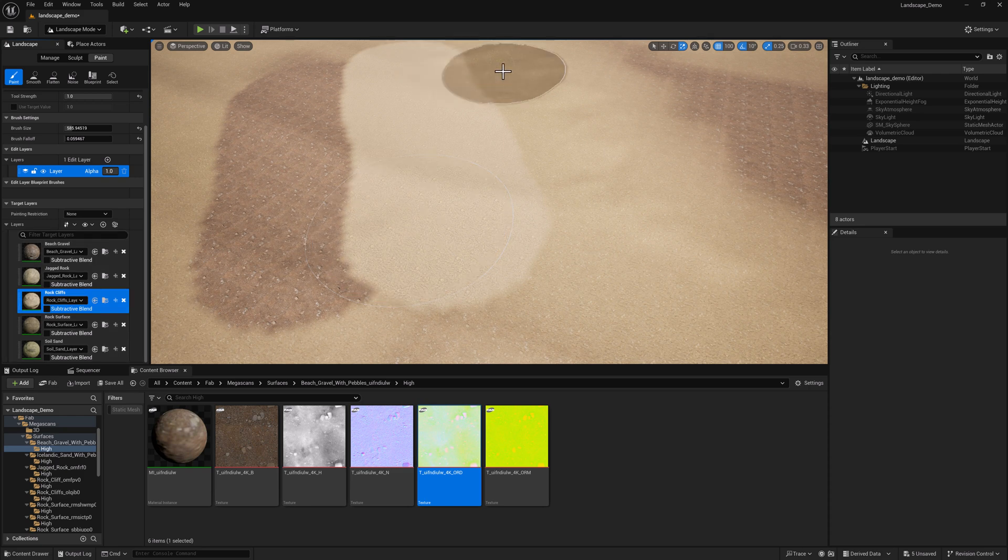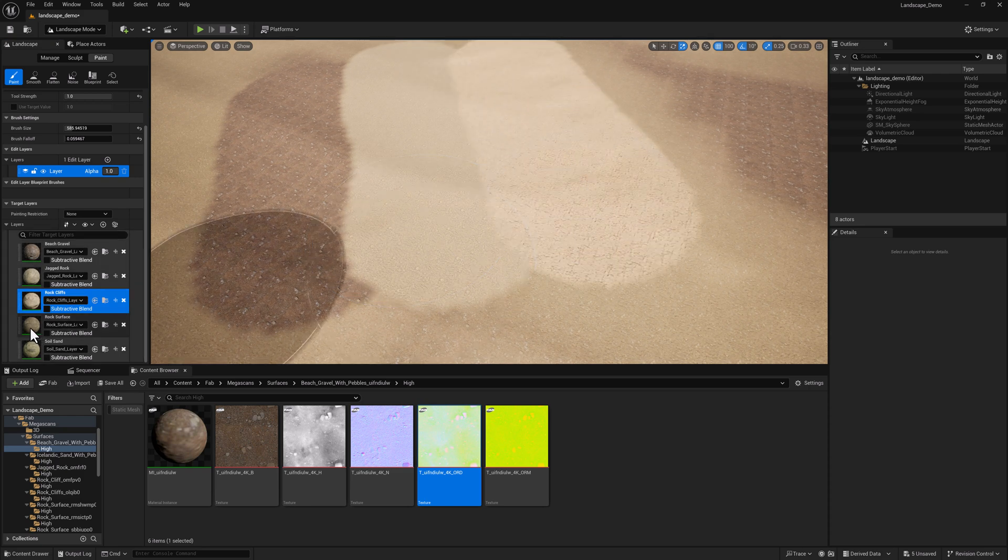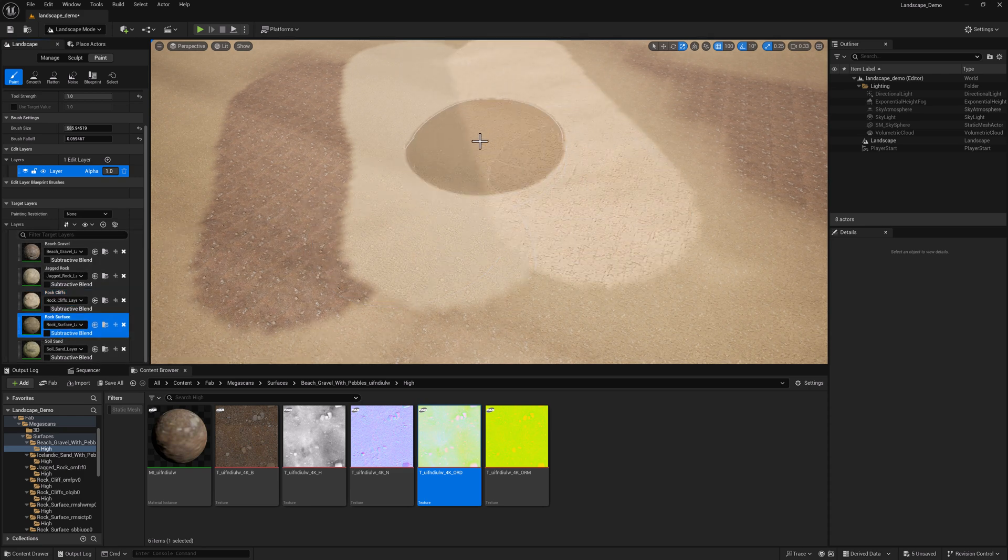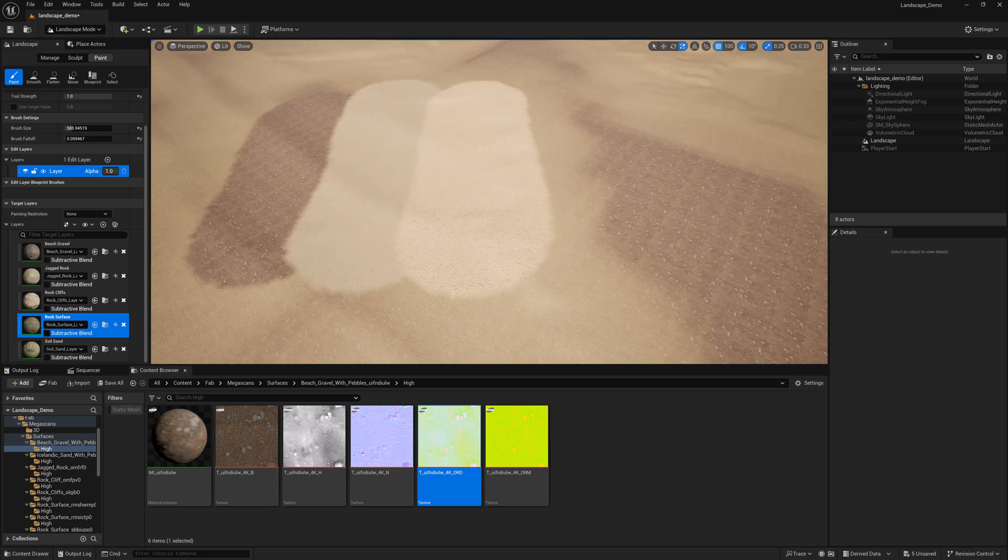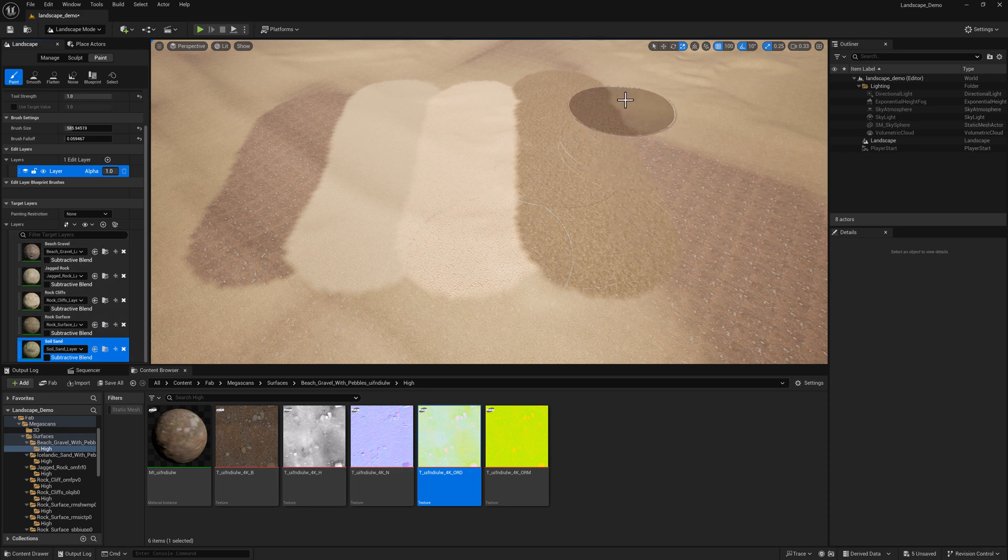You could do this in a flat plane if you wanted, like a kind of a new level, but we're already here. It's not that difficult to erase it. And then finally soil sand.